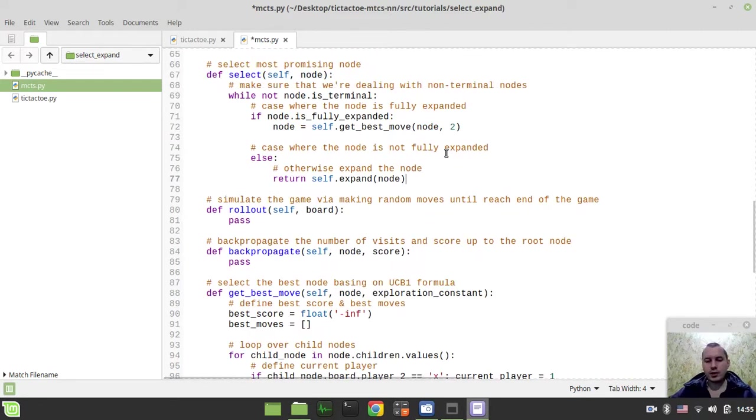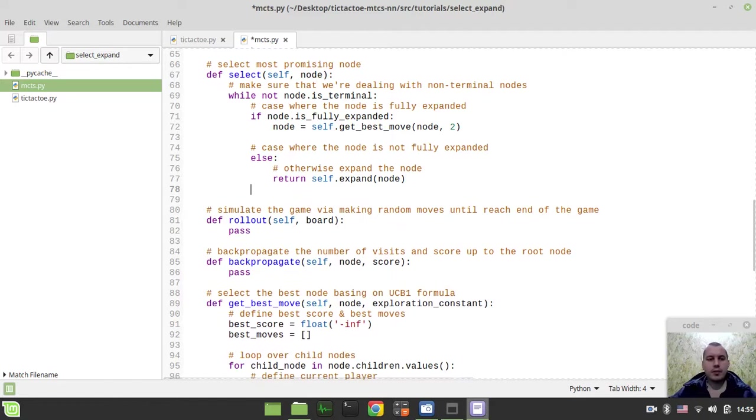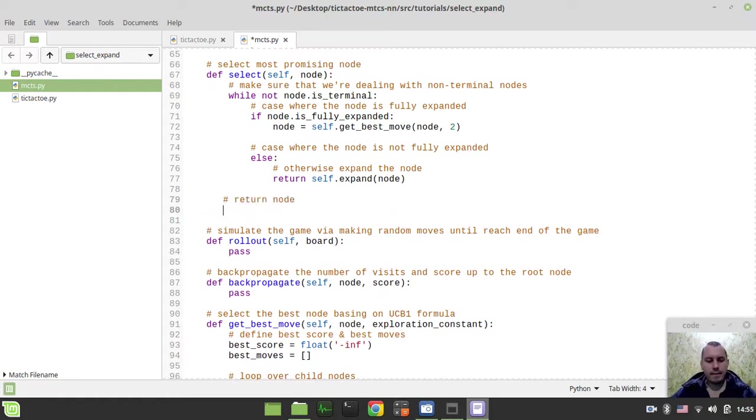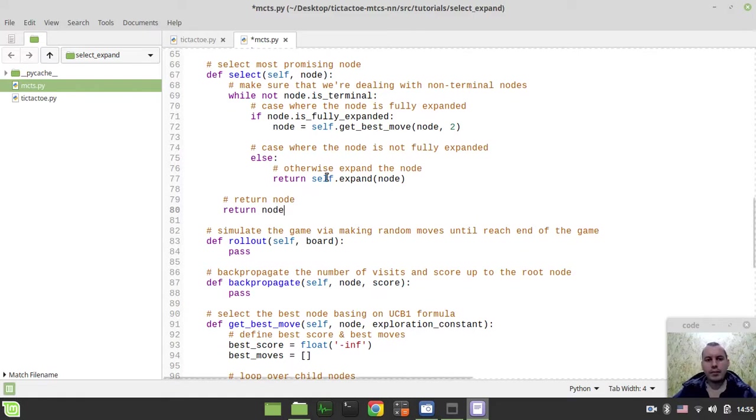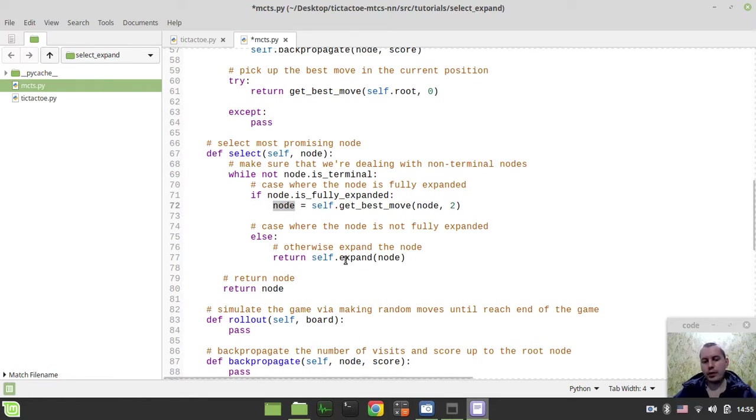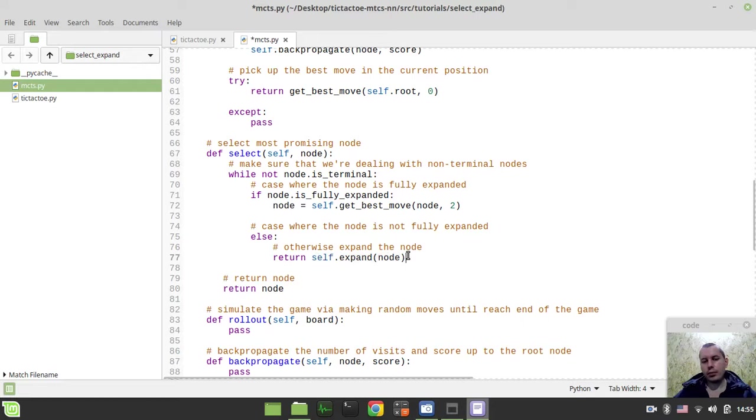And the very last thing to consider within our select method, we just want to return node. And again, this node would be either the node that we're getting from fully expanded nodes' children or this newly expanded node, or a new node that would be created by this expand function.